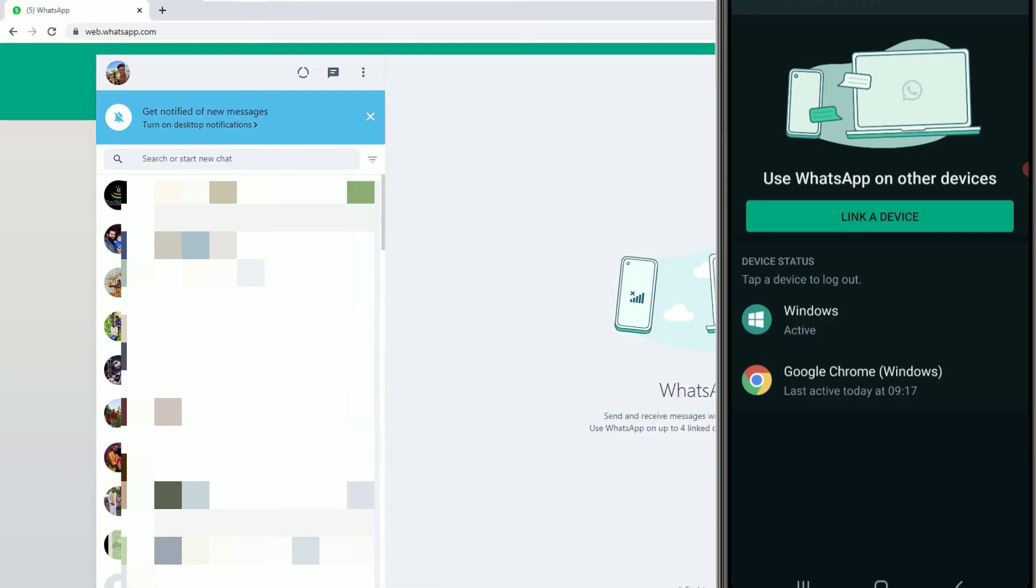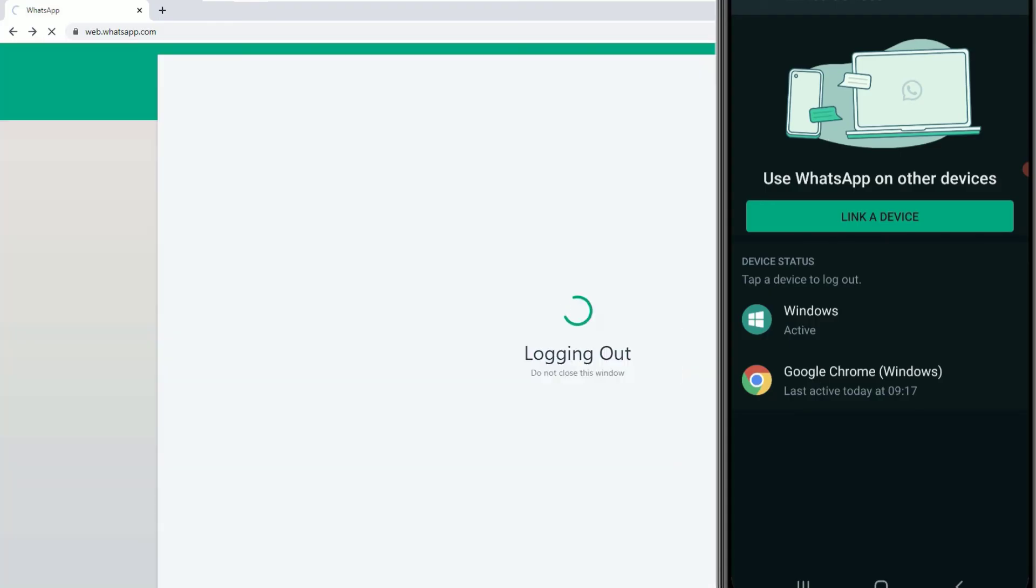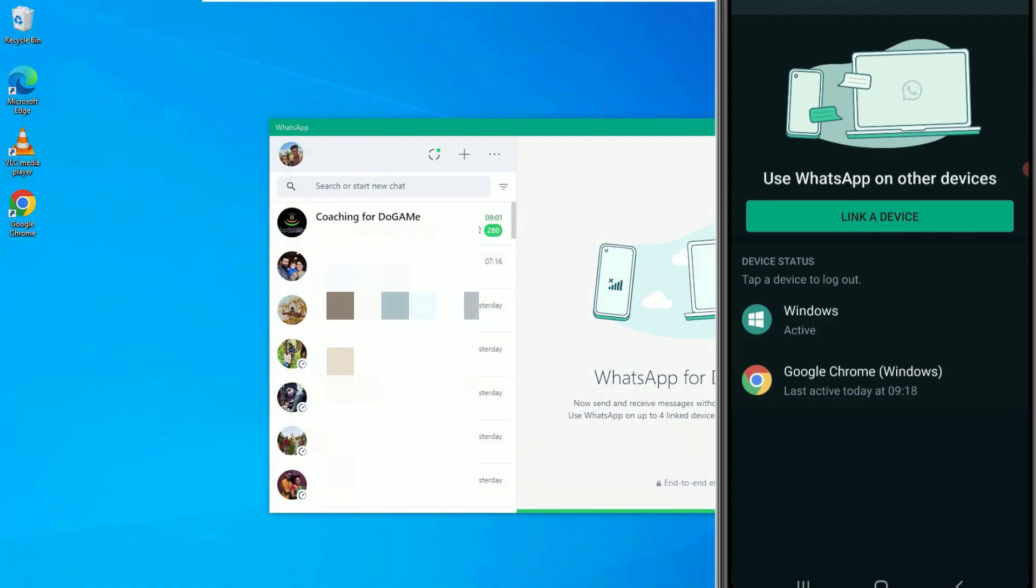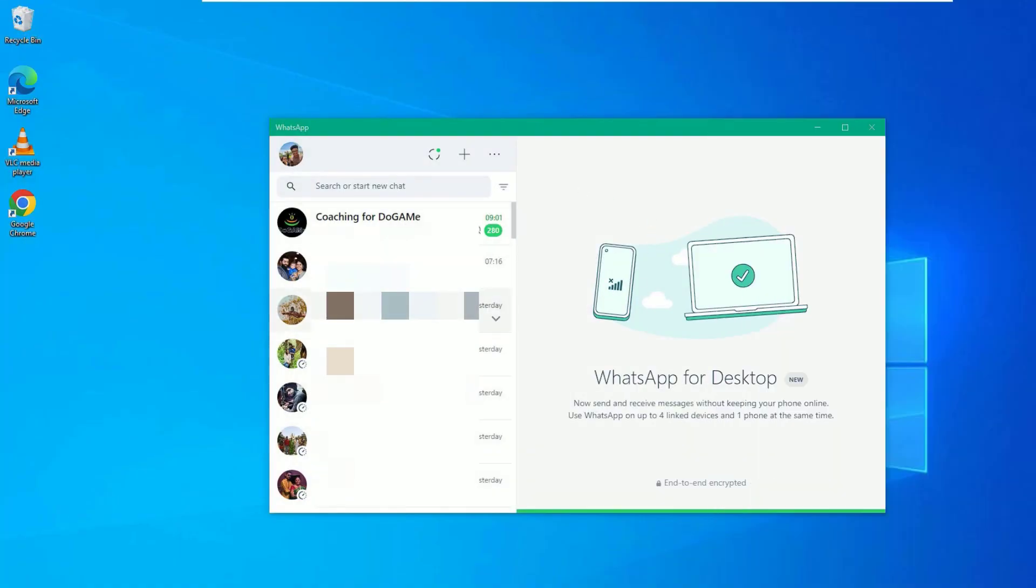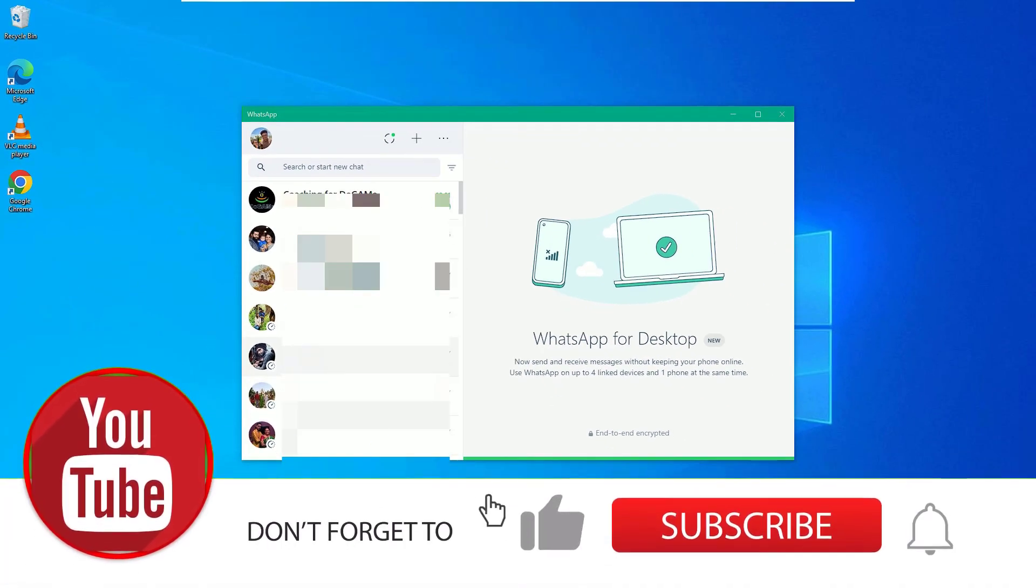So let me close this by clicking on the three dot here and log out. I have logged out in my Chrome browser. Let me close the Chrome browser here. And now you can see in the WhatsApp app I am successfully using the WhatsApp on my laptop. That's it friends.